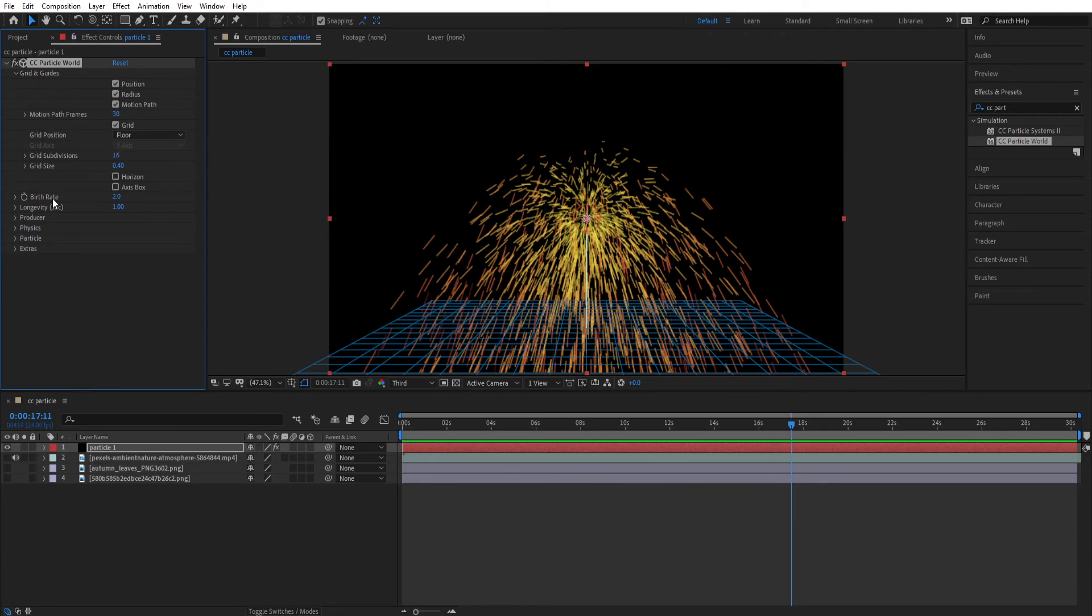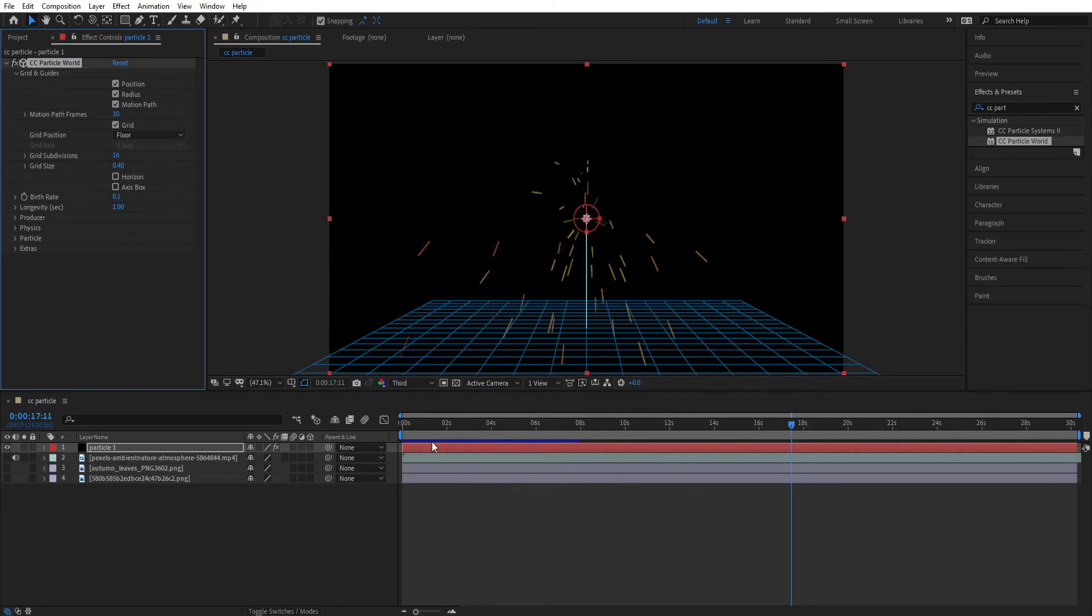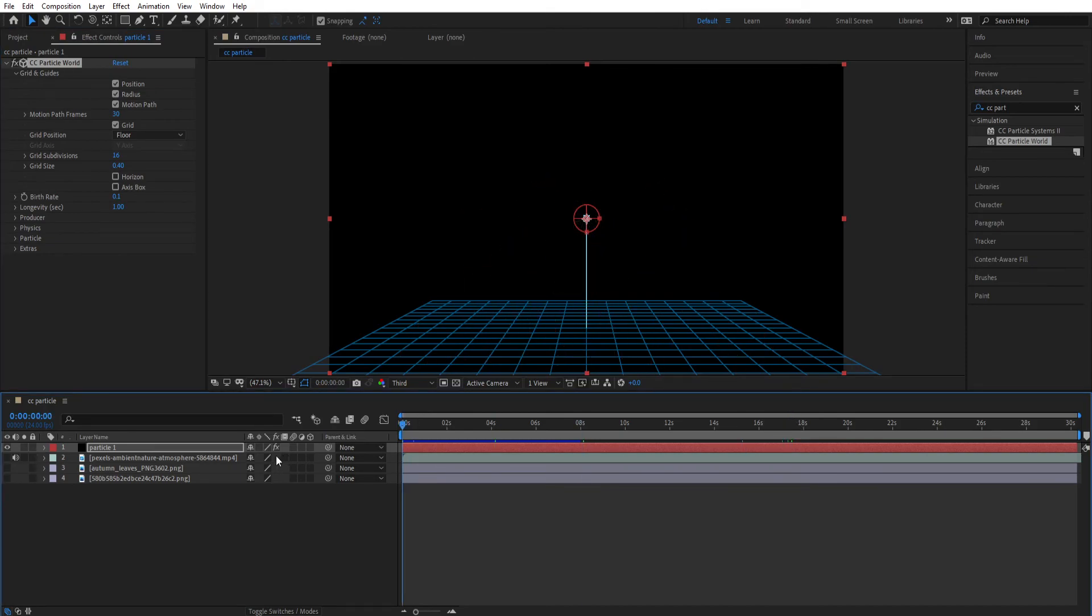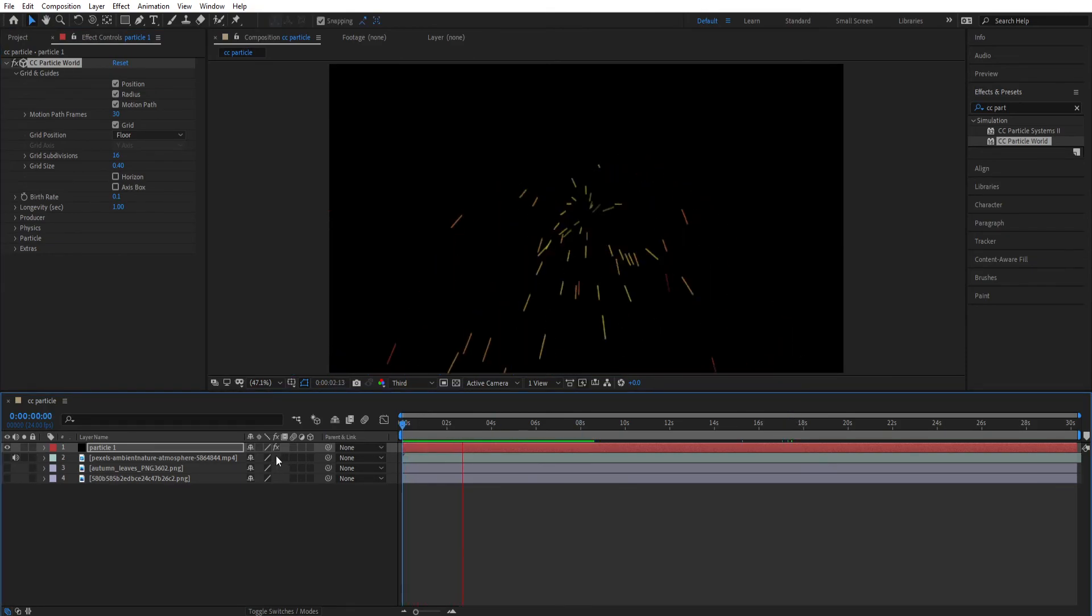Now let's move to the Birth Rate. Birth Rate is the amount of particles appearing on the screen. So let's set the value of Birth Rate to 0.050 because we are creating a leaves falling effect. So we don't need that much amount of leaves. You can change this anytime.